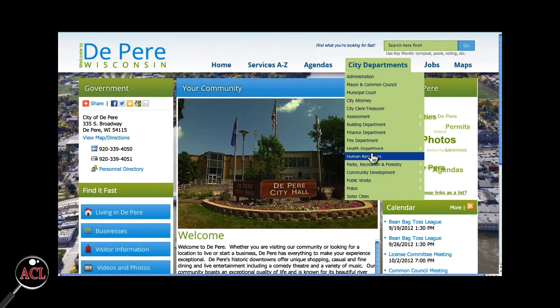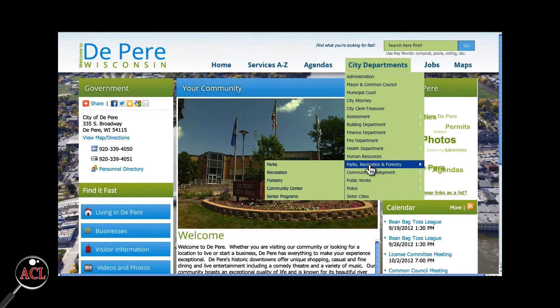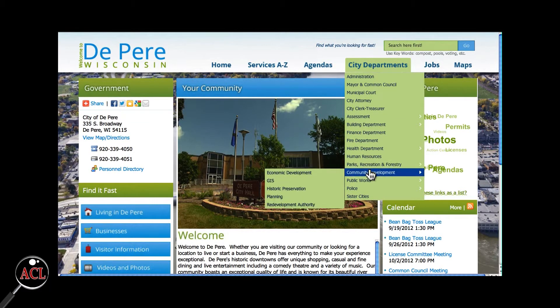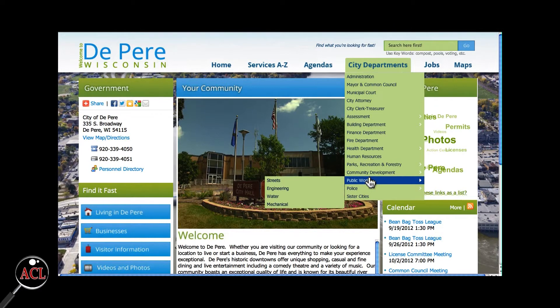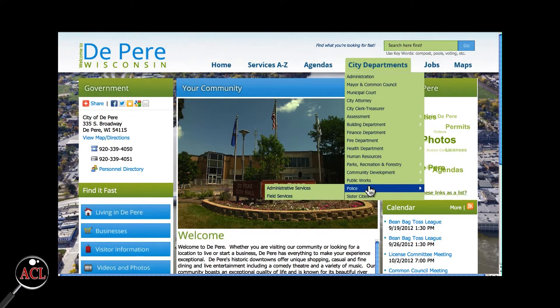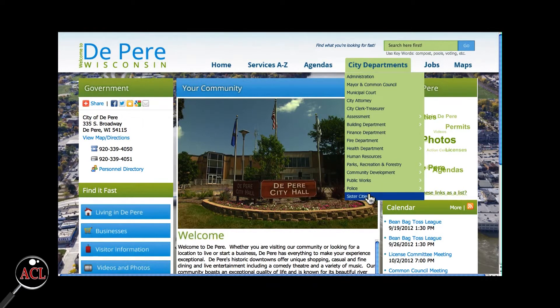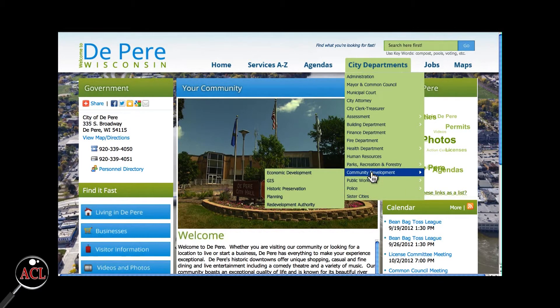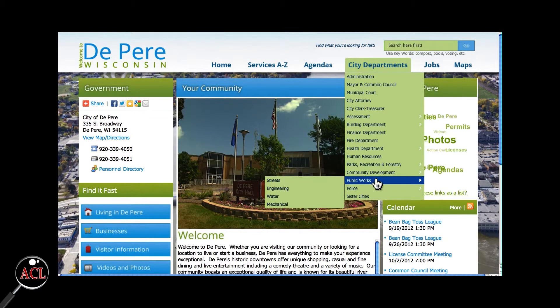You'll notice that some of the listings have a small arrow following the name. These are sub-departments or services of that particular department. You have the option to go to the main department page by clicking the department name, or go specifically to the area of that department you wish to view.